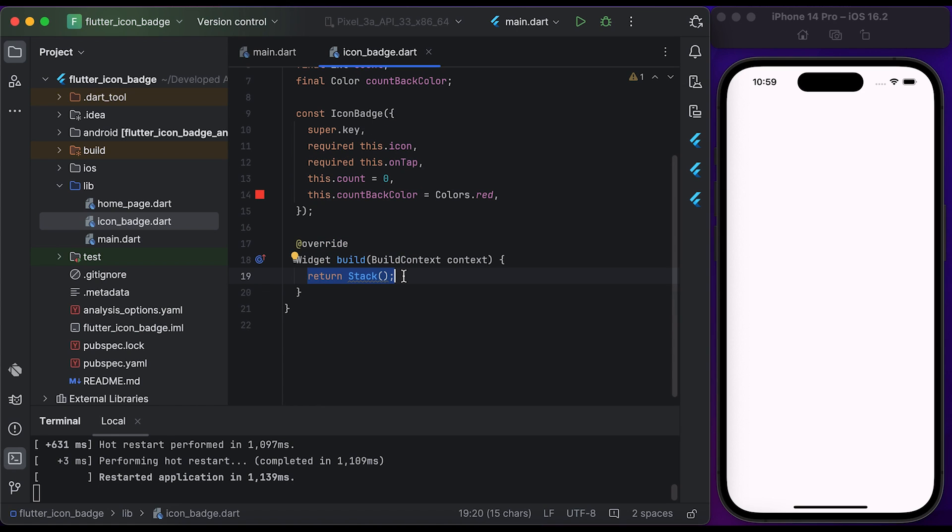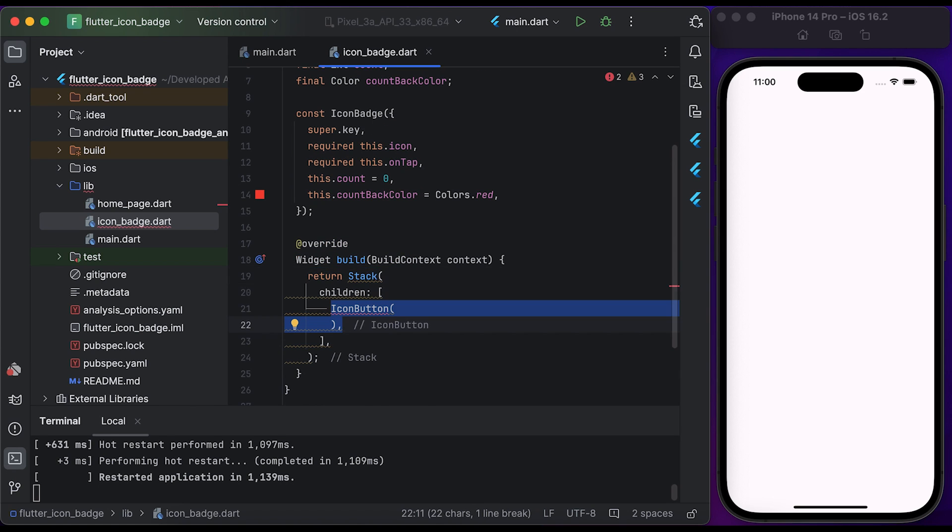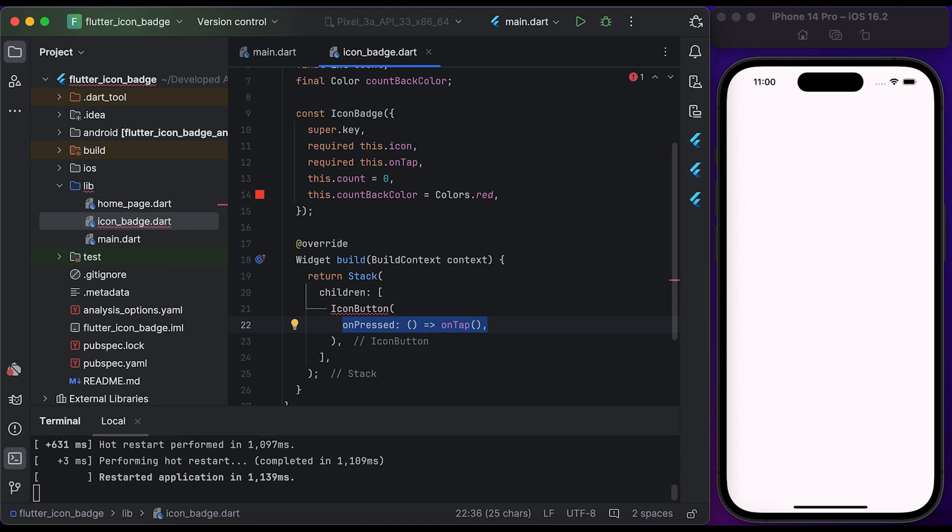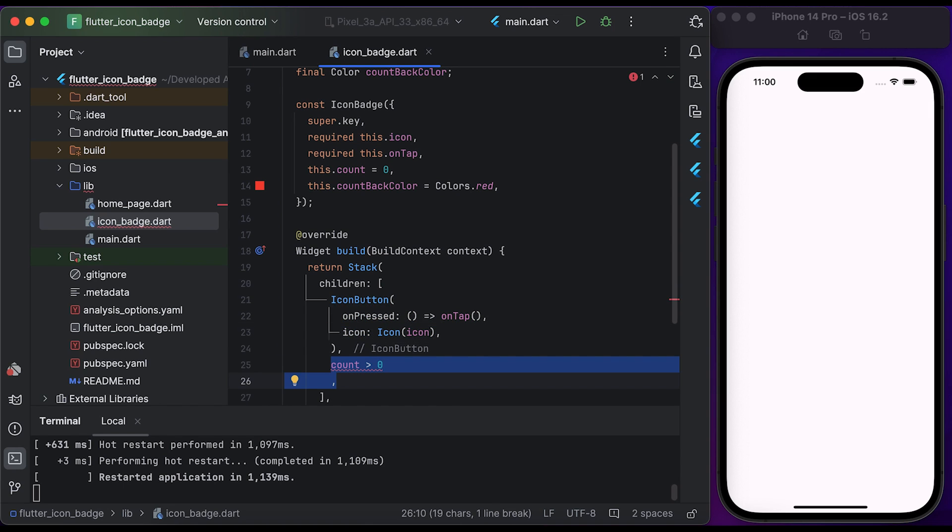Inside the build method, you need to create a Stack widget. Create an IconButton and post it to the children of the Stack widget. Post the onTap to the onPressed function and set the icon. Then check if the count is greater than zero - return a Positioned widget, else return Container.